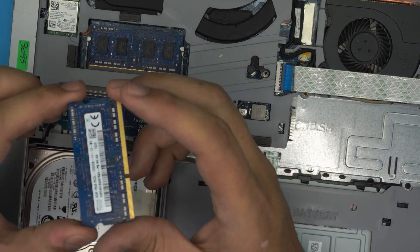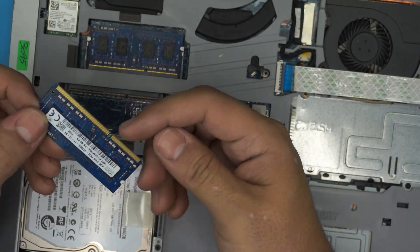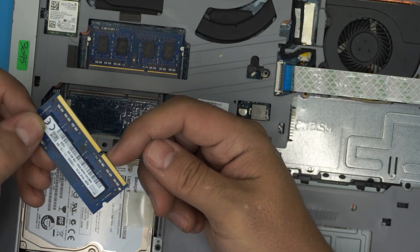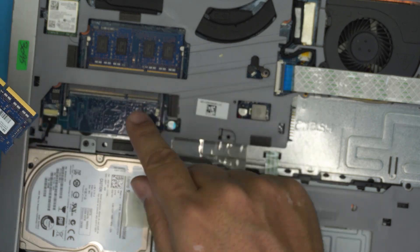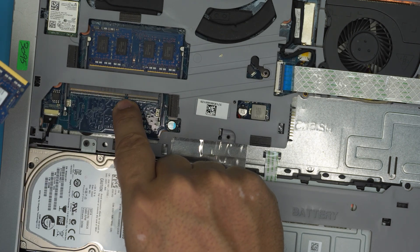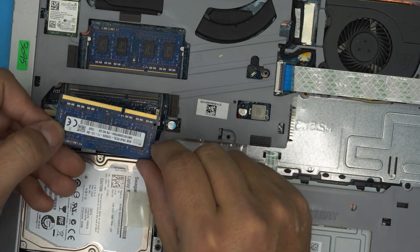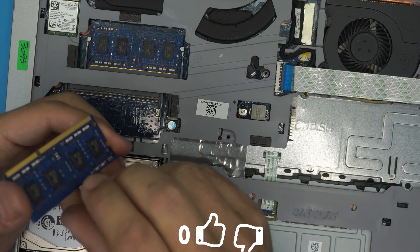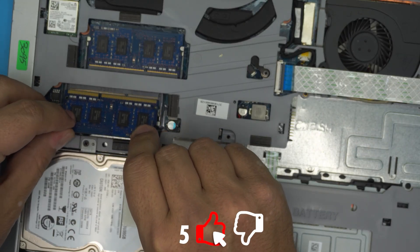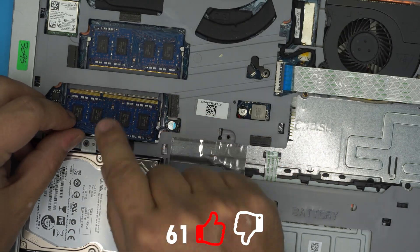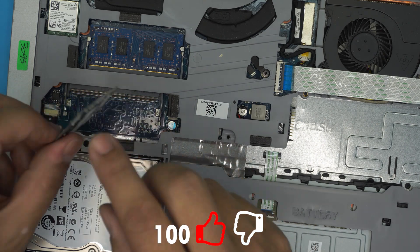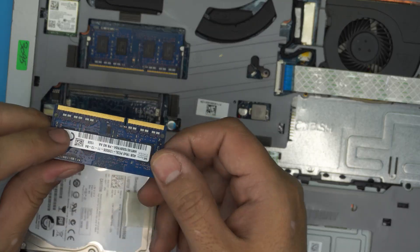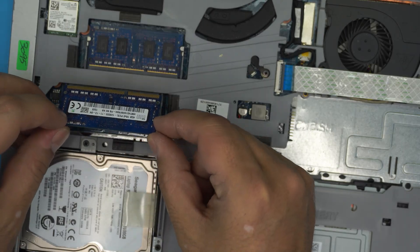Once you get the new RAM, you want to make sure the notch on the RAM right here matches the notch right on the DIMM right in here. So if you try to put it the other way around it will not go through because the notch is not matching. So grab the RAM again in 45 degree angle.